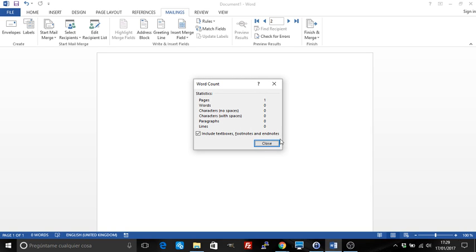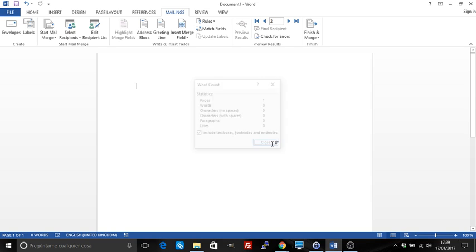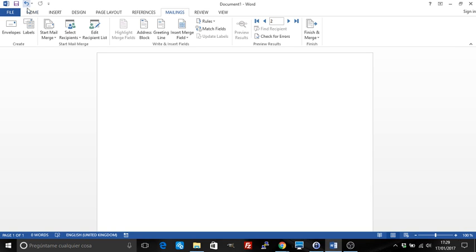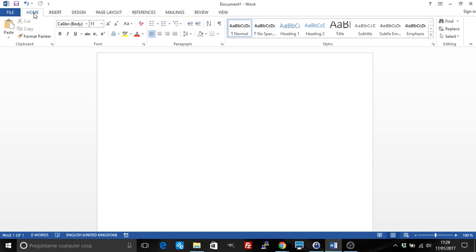Hello, this video is about how to insert fields into Word documents. Fields are what you would use to insert a formula in a Word document, just like you would do in Excel, or to insert a date or similar actions.